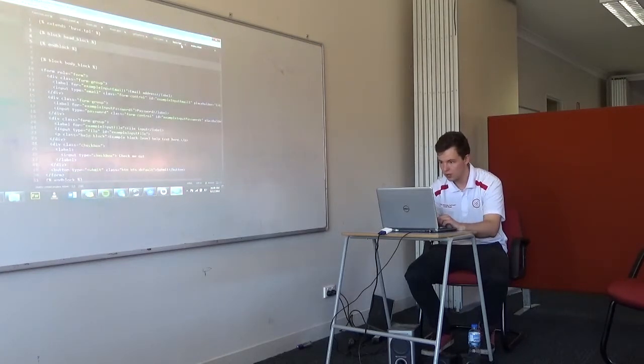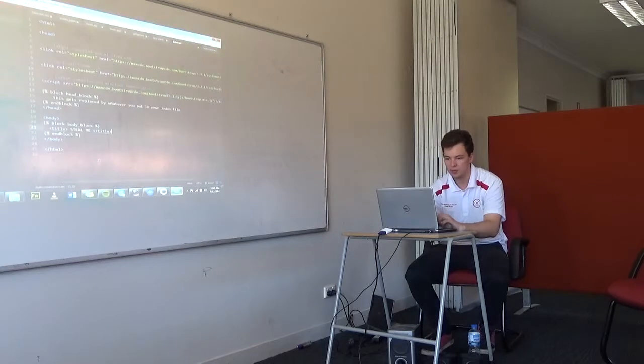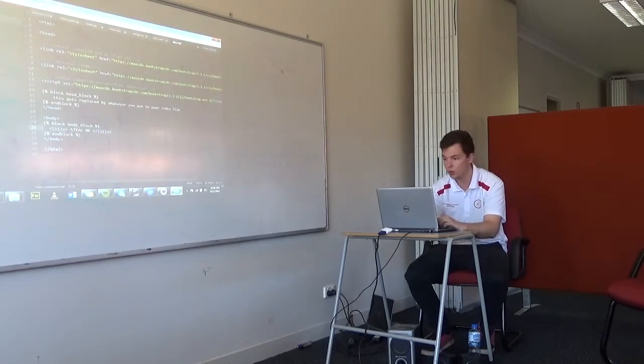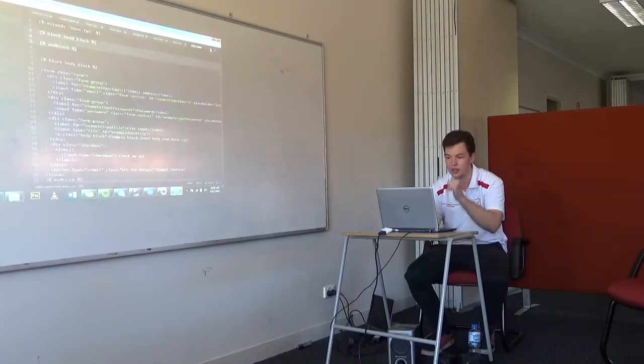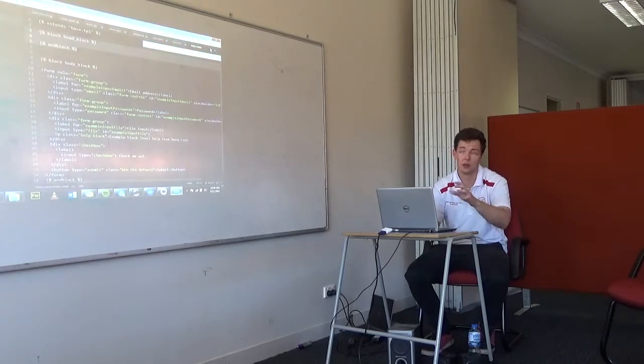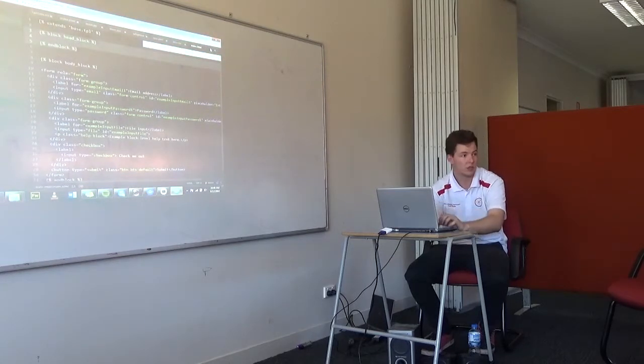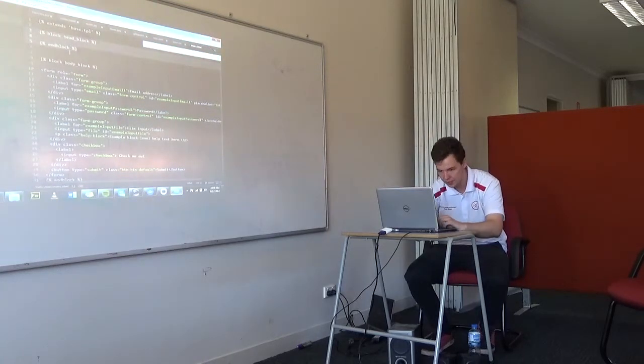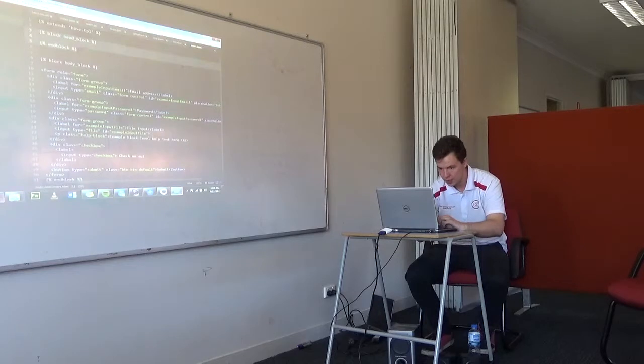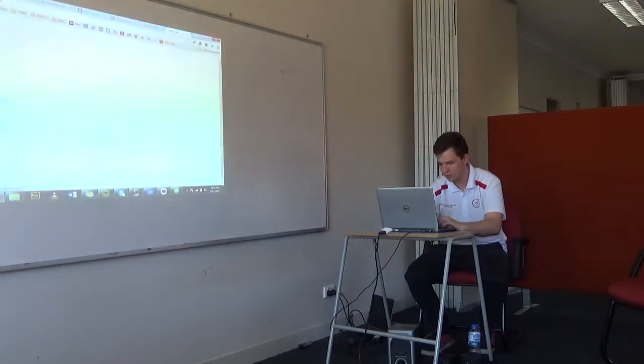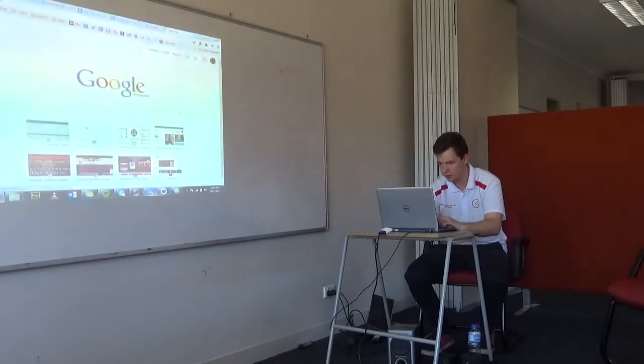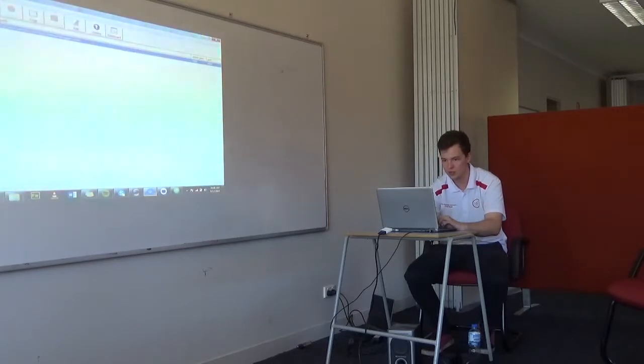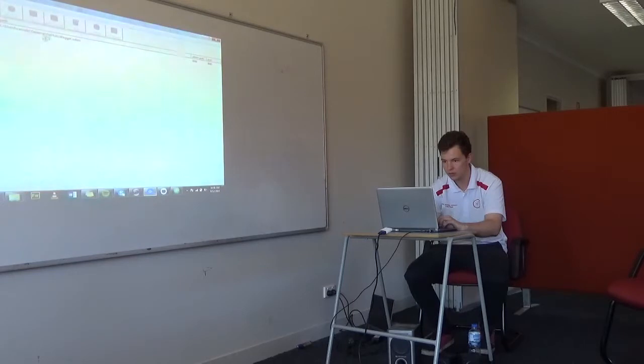So in that base TPL file, I'll put in the title, say steal me. So whenever we go to that index page for this Google app, it'll have up top steal me obviously. If we go to, so that's obviously not running, run it. Now, that's not the same project, we'll have to add.